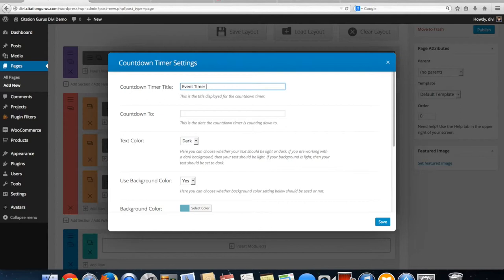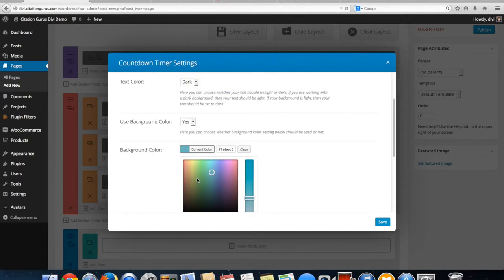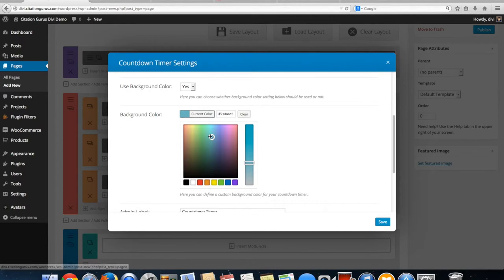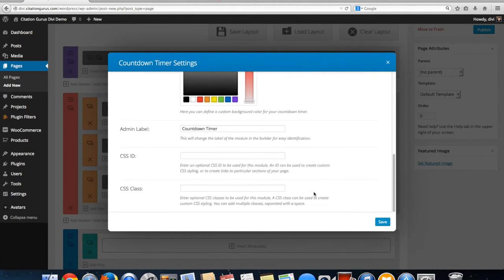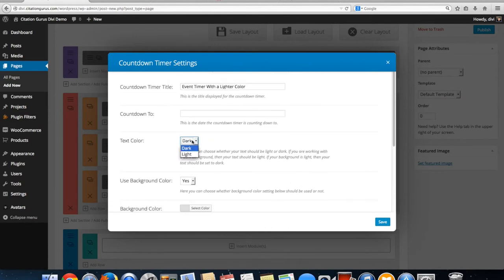This one is labeled 'Event Timer' with a lighter color. We're going to make this one light grey — click to white and then pull it down a bit to get a nice light grey. Because we're doing grey, we want to have light text since dark text will be hard to see.